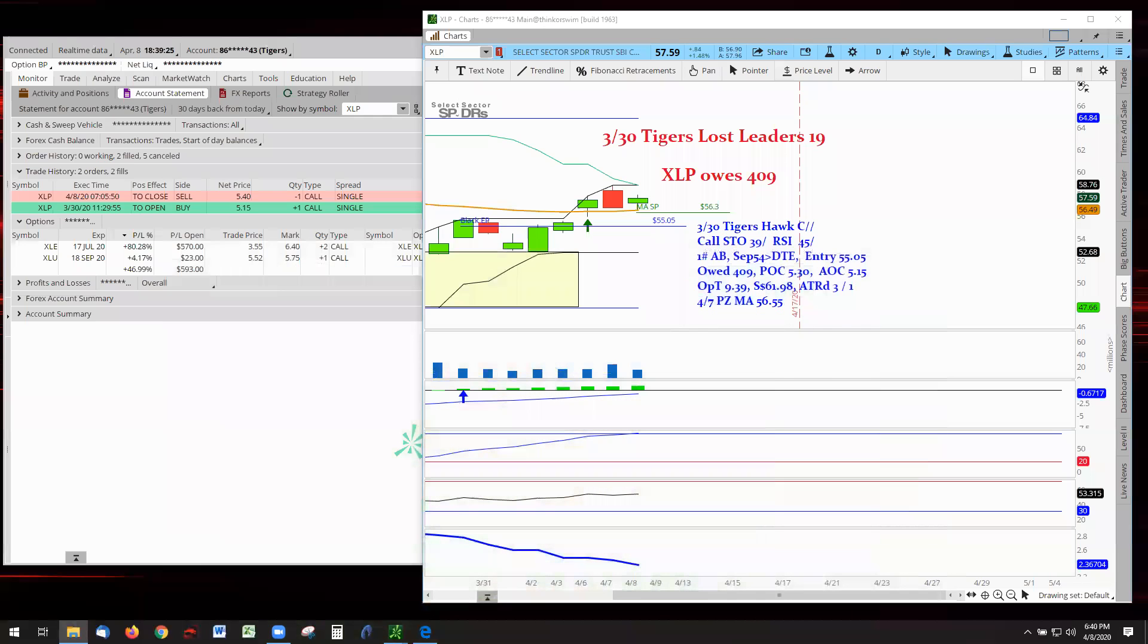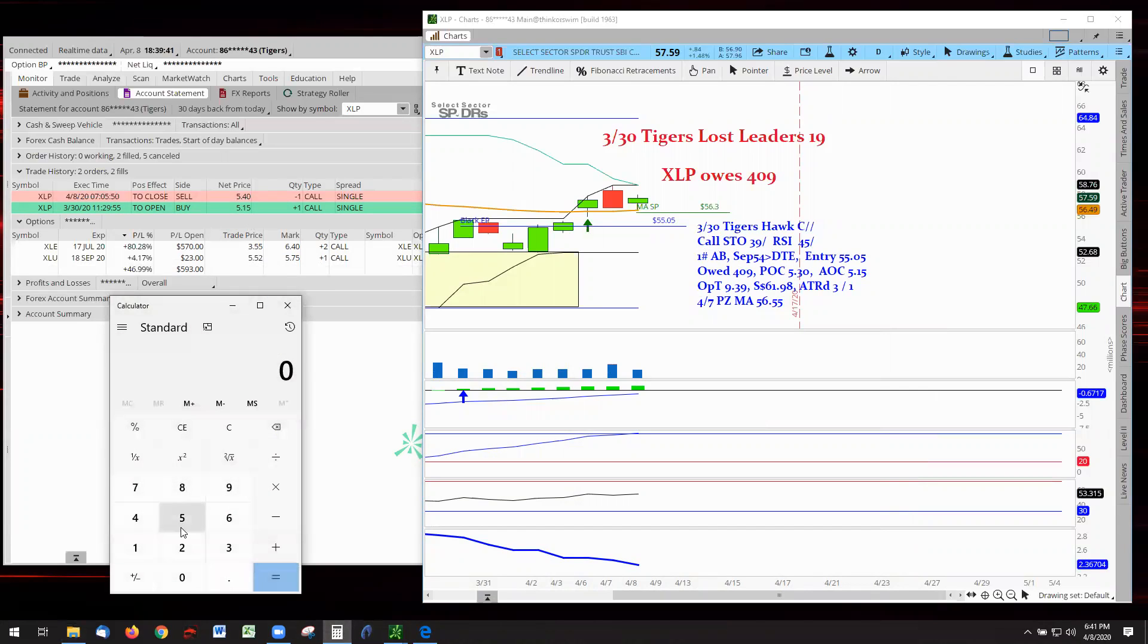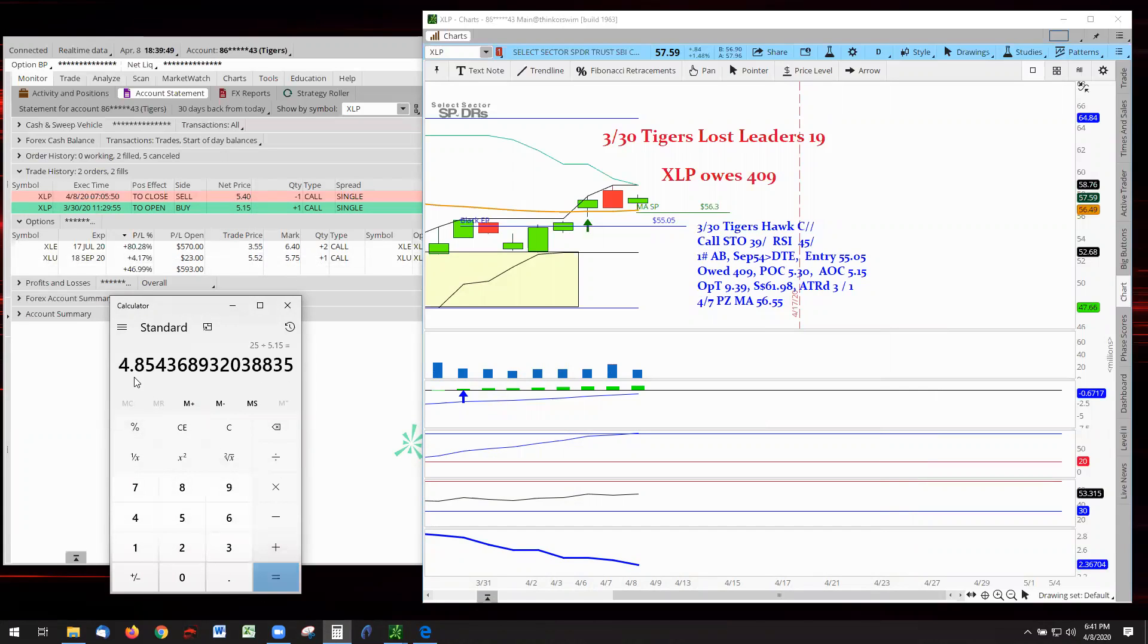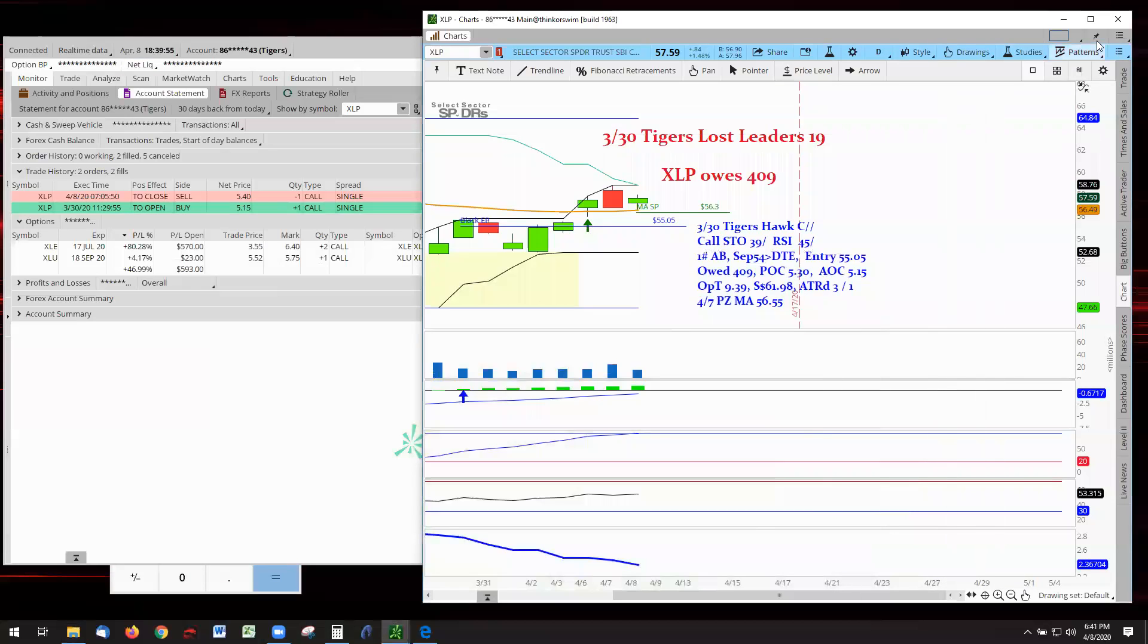Let's go look at those numbers. XLP got in on the 30th of March, got taken out today. Got in at $515, one contract, 100 shares, got out at $540, $25 profit. $25 profit divided by the 515 comes out as a percentage of 4.9%. Pretty good in 10 days. Not the greatest, but we've seen better, right?